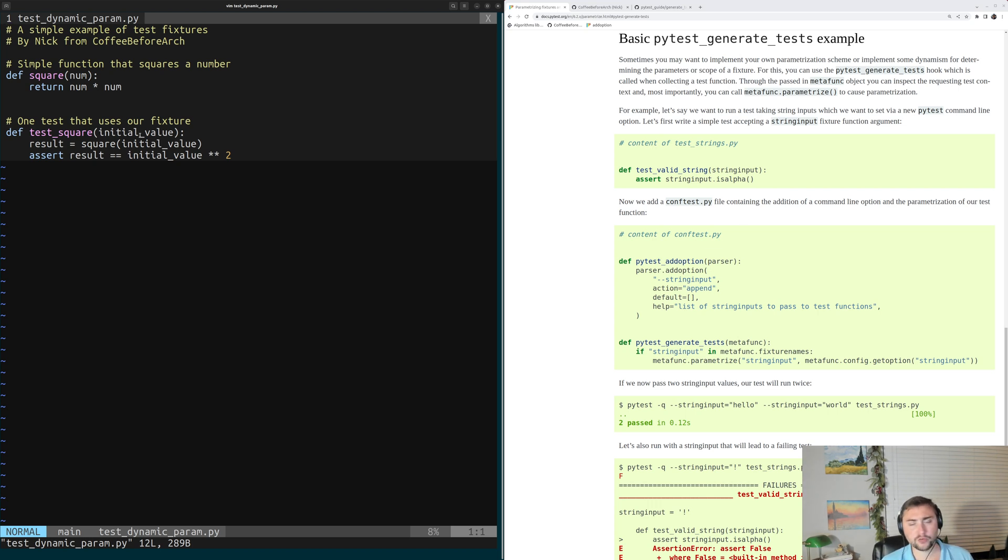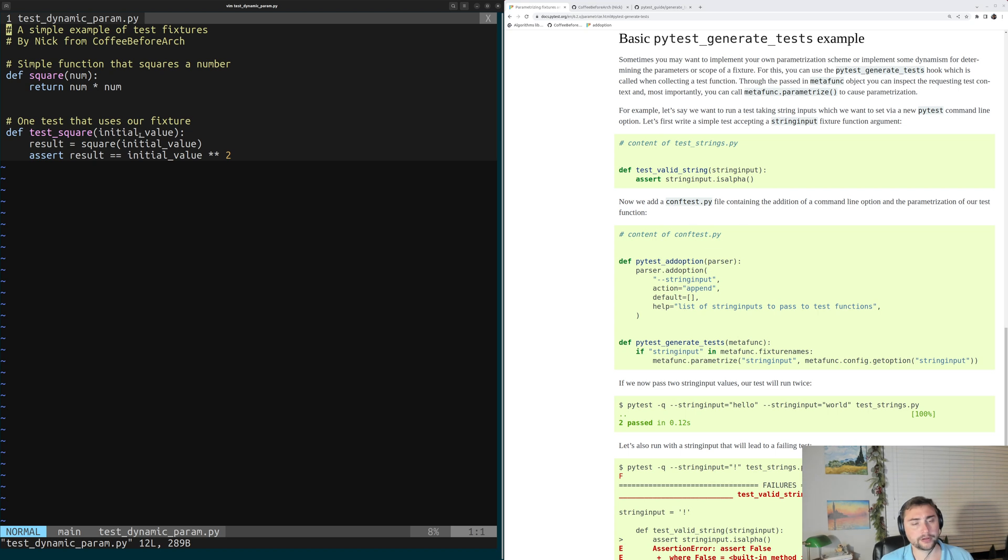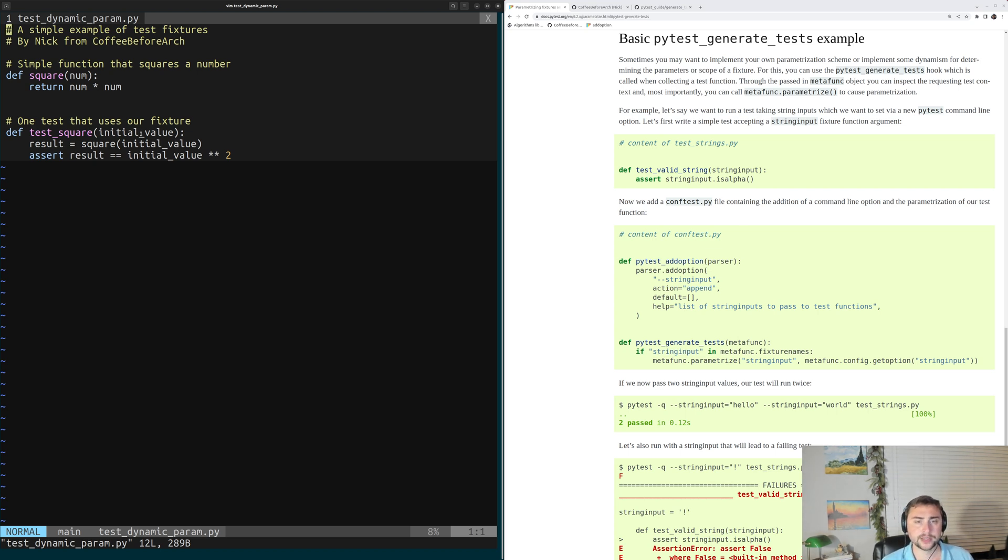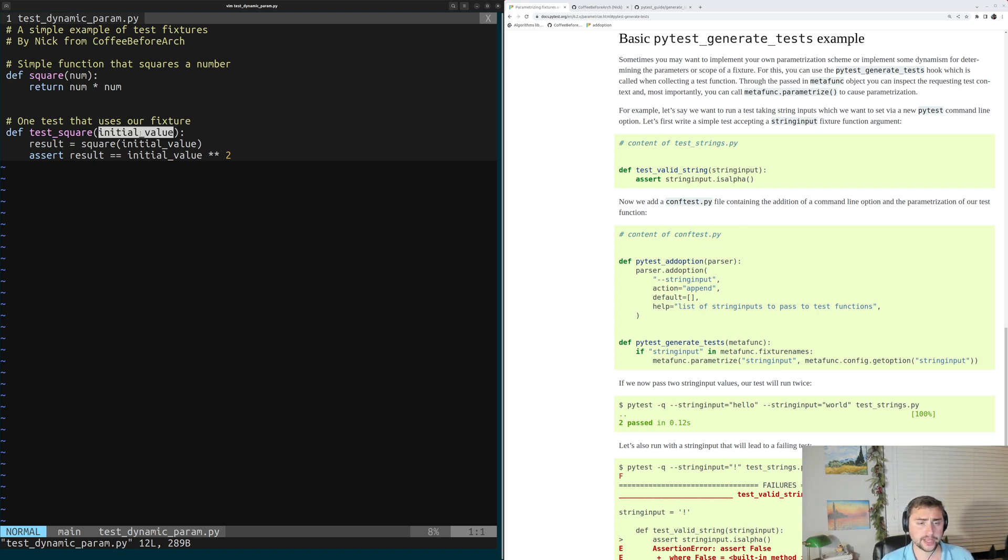Now, in the past, we've parametrized tests like this using the decorator PyTestMark parametrize, but this time we're going to dynamically parametrize our test. So we're dynamically going to say how our initial value is parametrized.